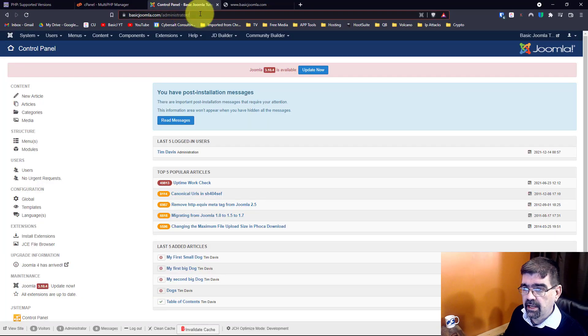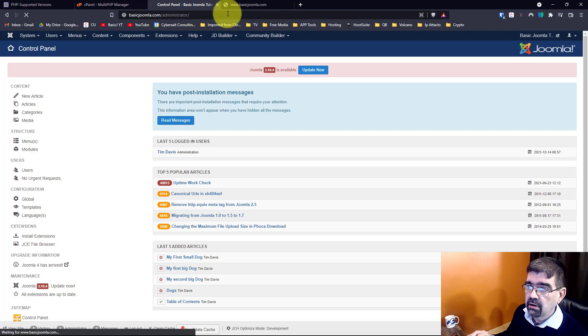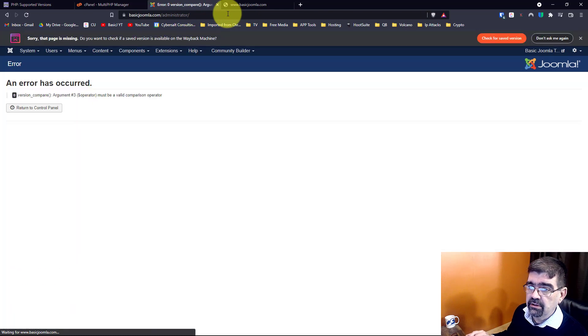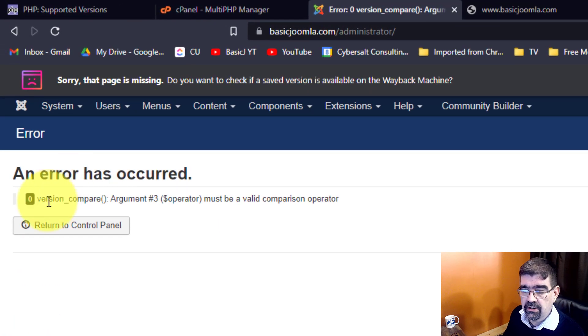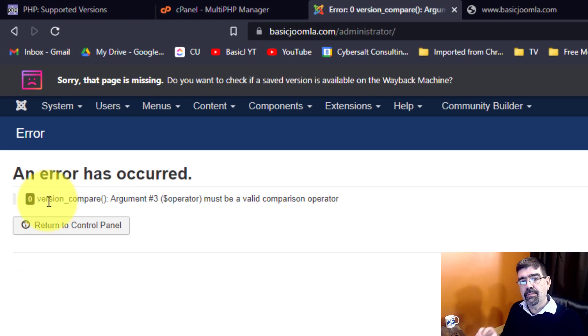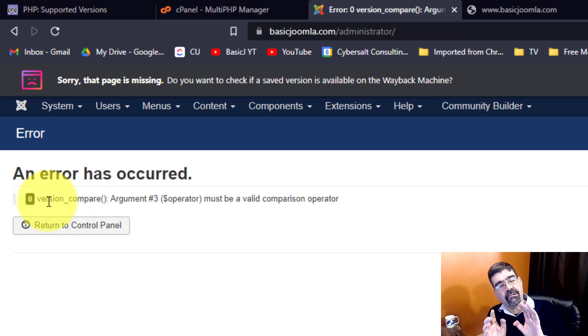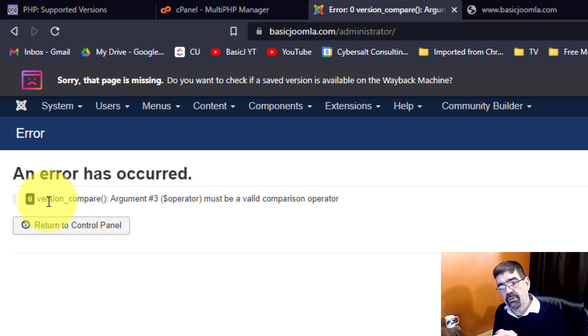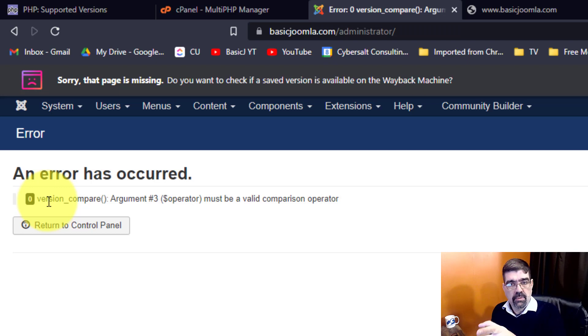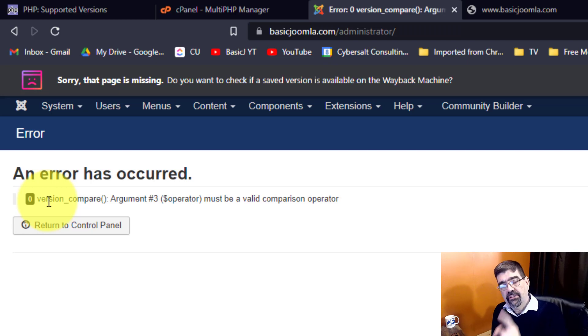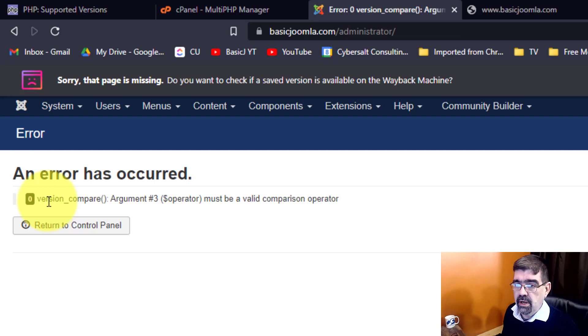Well, let's check the back end of the site. Hit enter. Uh-oh, an error has occurred. So what that tells me is something's not ready on this particular Joomla site. Something that I am running is not compatible, and this is a Joomla 3 site, is not compatible with PHP 8.1.